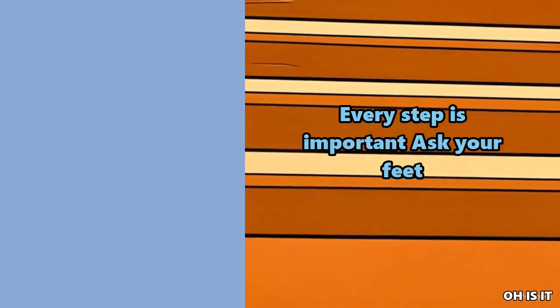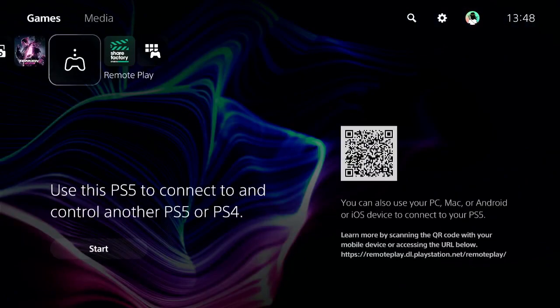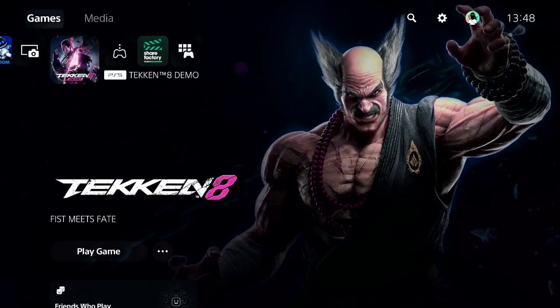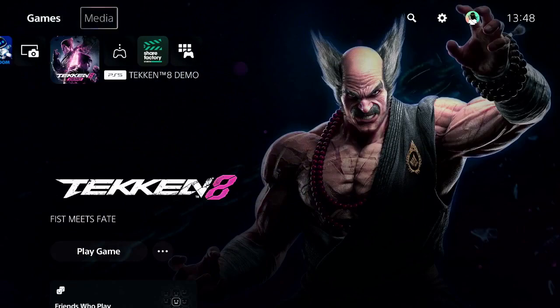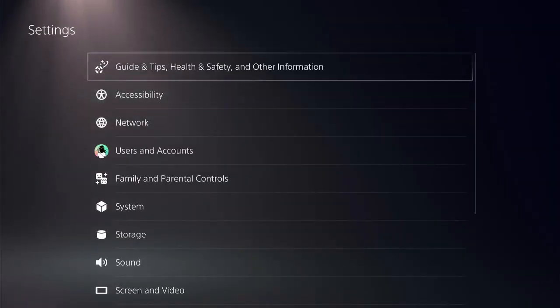Every step counts. Ensure that you are on the home screen of PS5 and check the top menu for settings on the right side.